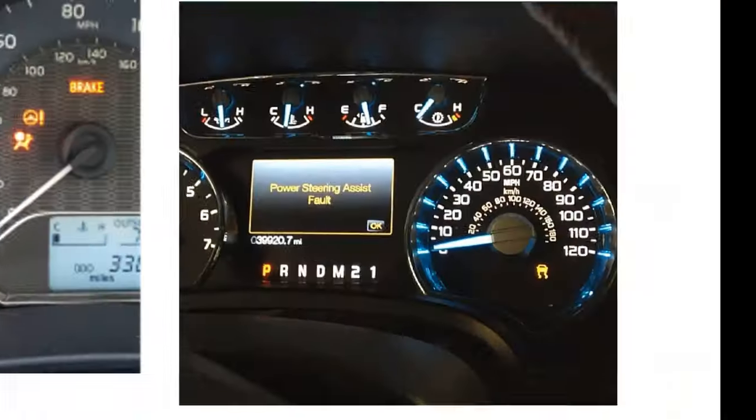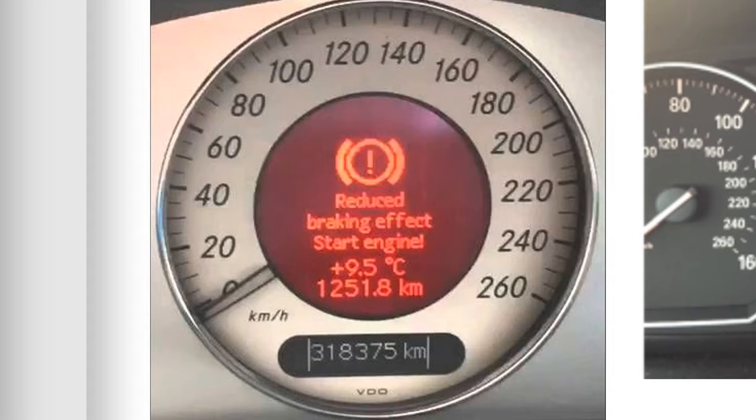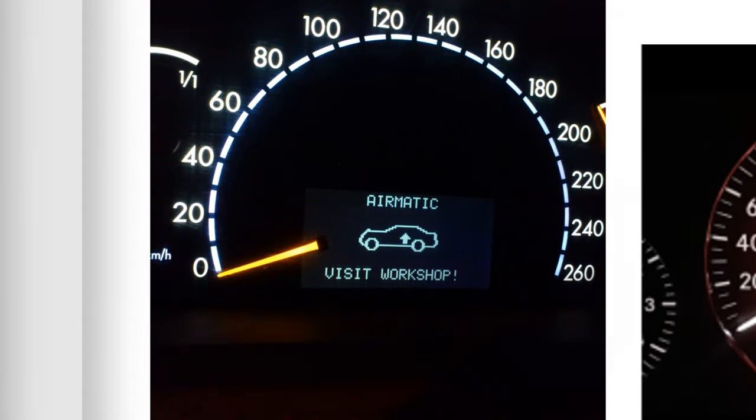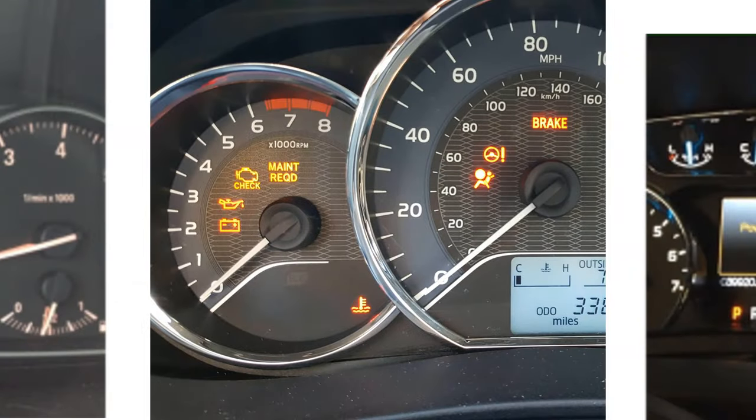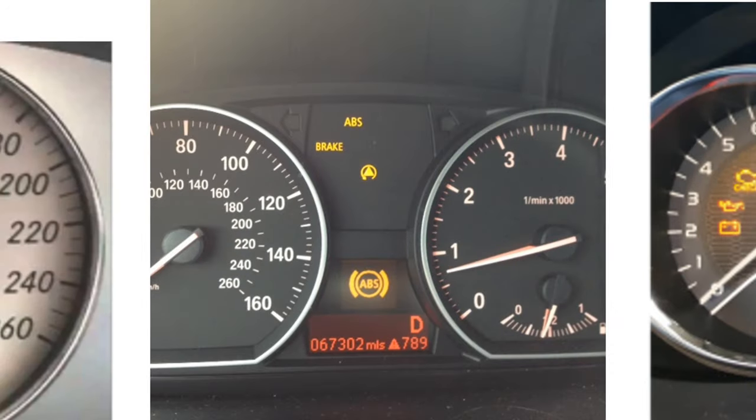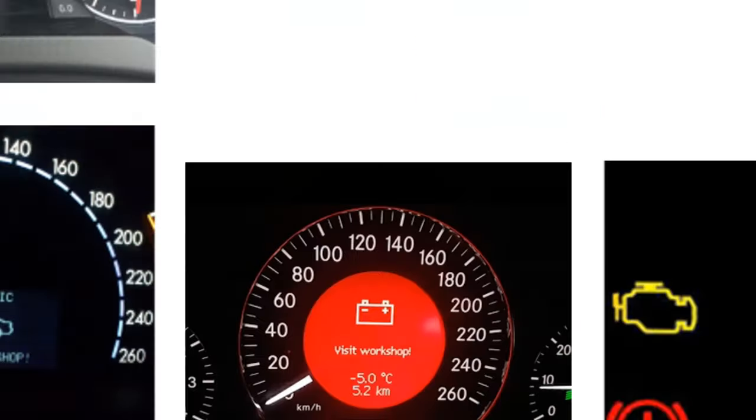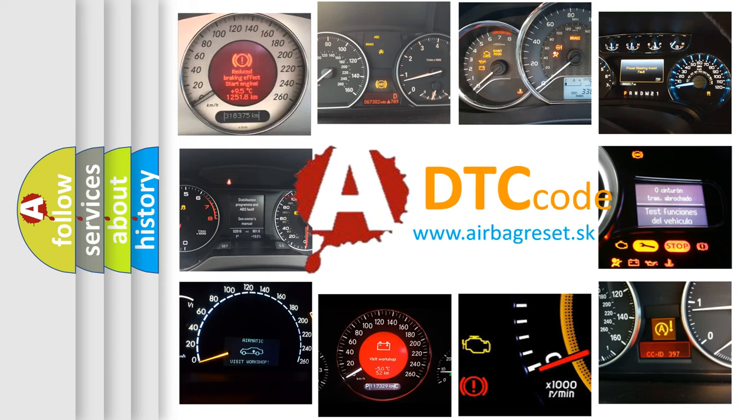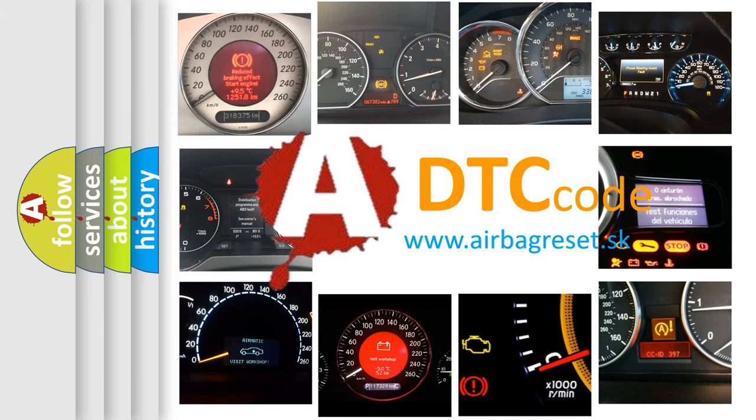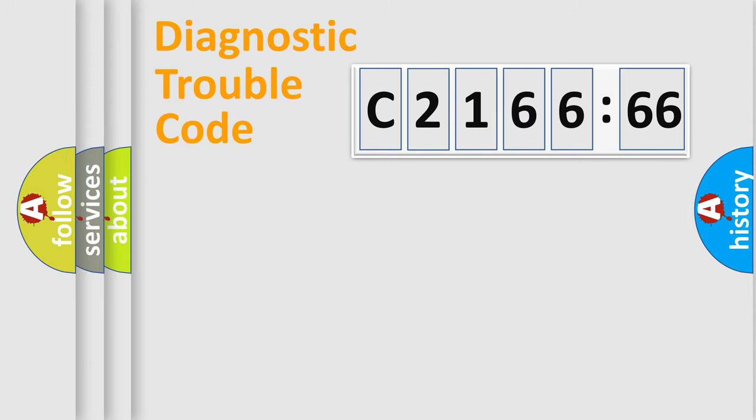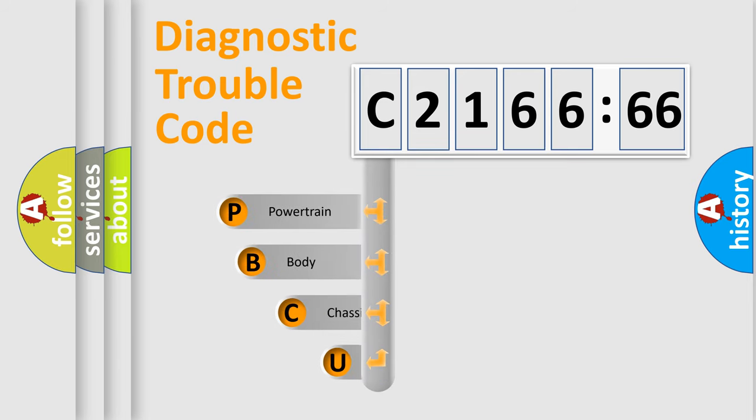Welcome to this video. Are you interested in why your vehicle diagnosis displays C216666? How is the error code interpreted by the vehicle? What does C216666 mean, or how to correct this fault? Today we will find answers to these questions together.